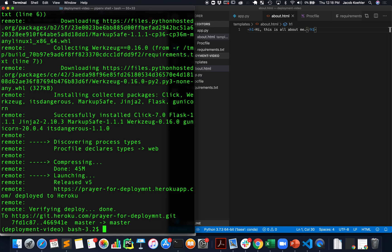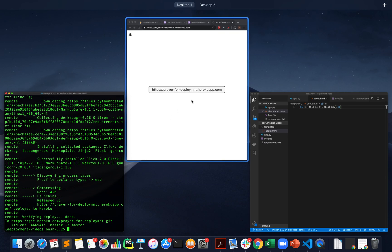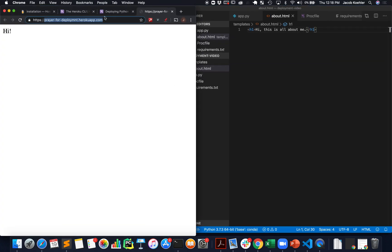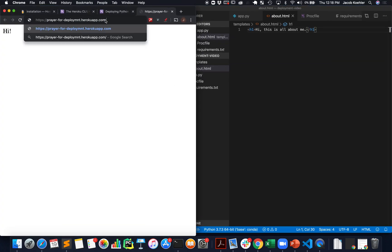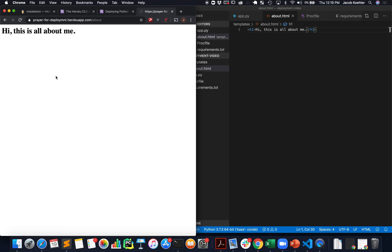And now if we go back, if I go to forward slash about, there you go. Pretty nice and straightforward.